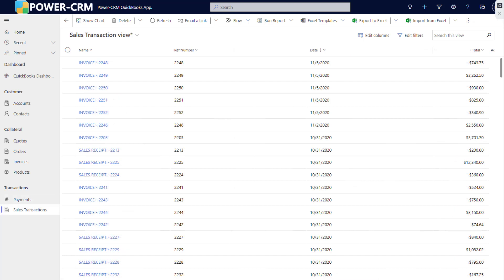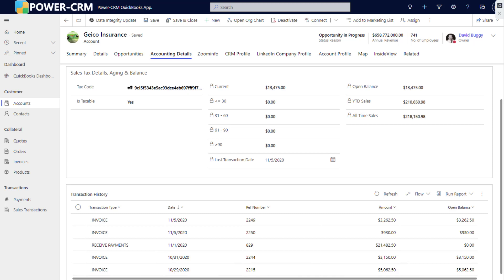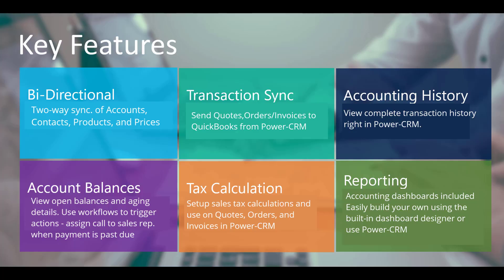Account balances also synchronize from QuickBooks Online to PowerCRM. View open balances and aging details at a glance. Use workflows to trigger actions like assigning a call to a sales rep when payment is past due on an account.